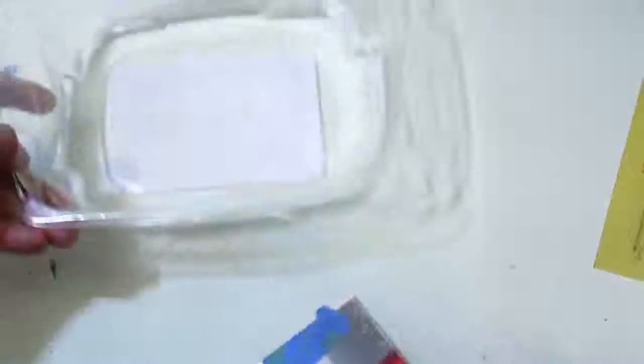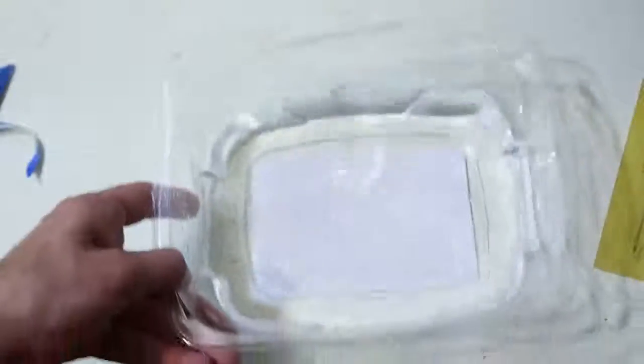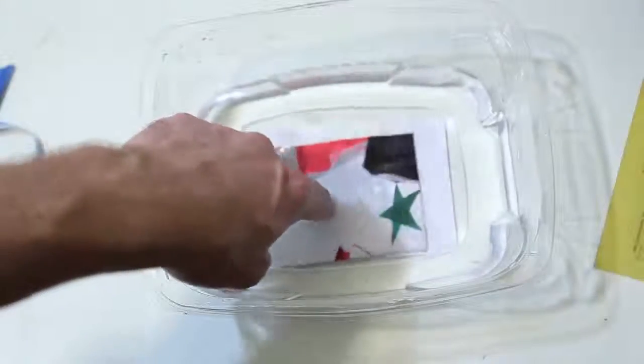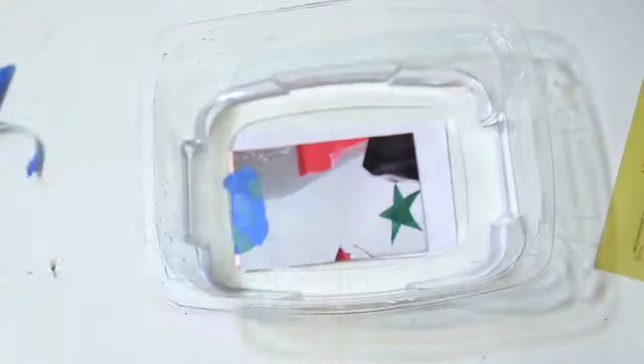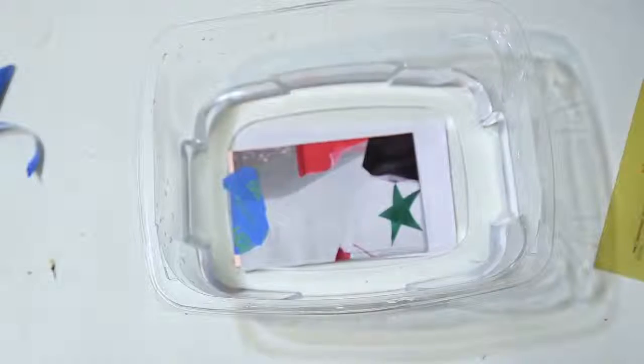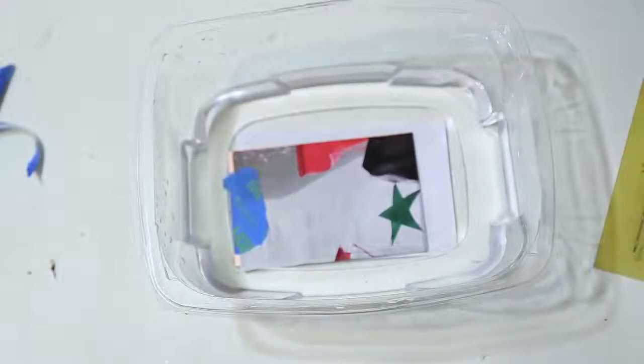Once you're comfortable with the lamination, put it in some water and let the paper soak. This will allow it to come off easily without potentially ripping up the lamination. Let it soak for several minutes, or in my case, an hour because you forgot about it. It won't hurt it any.